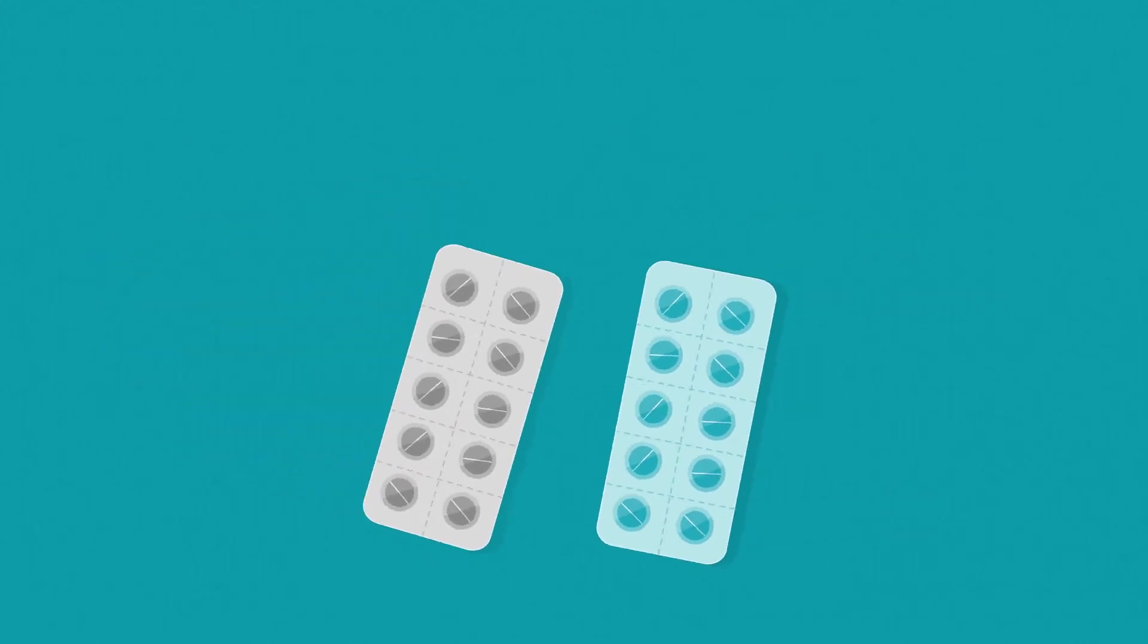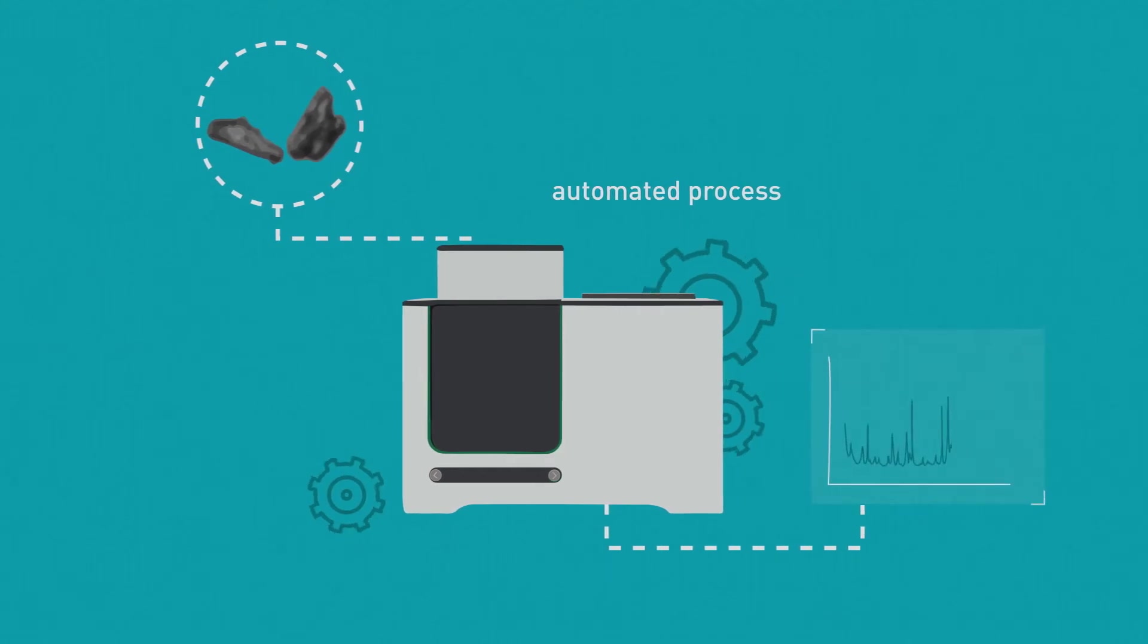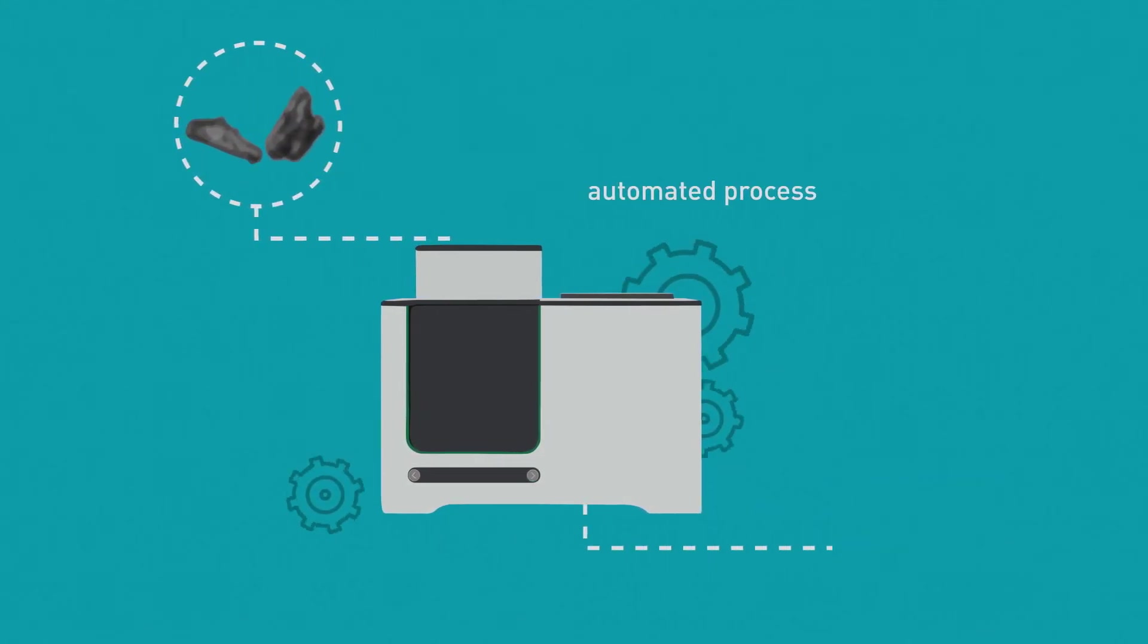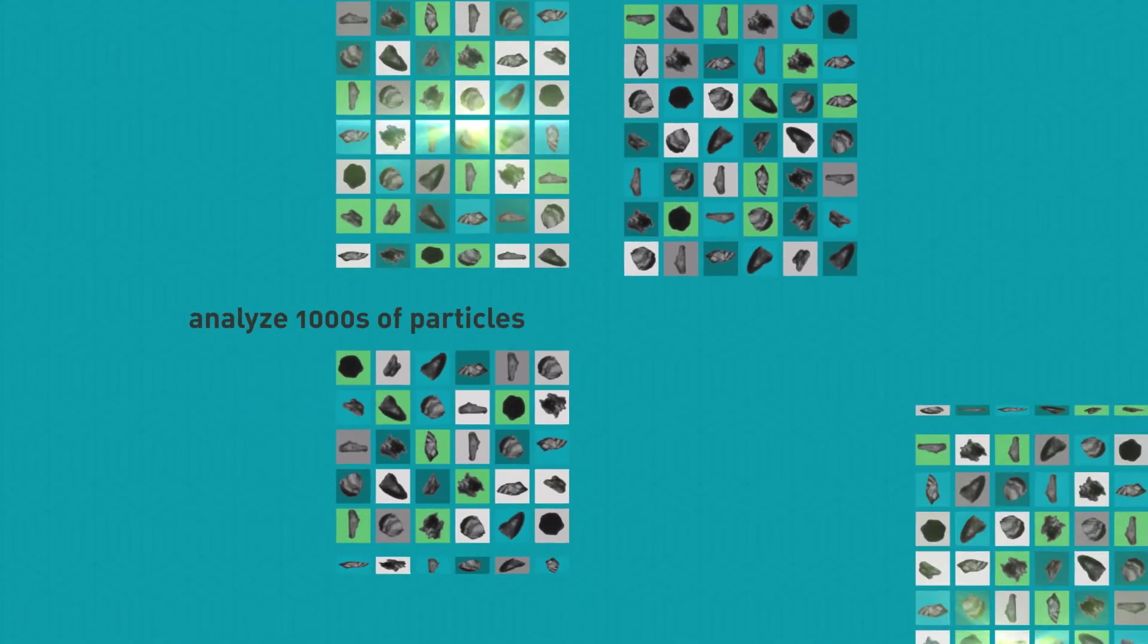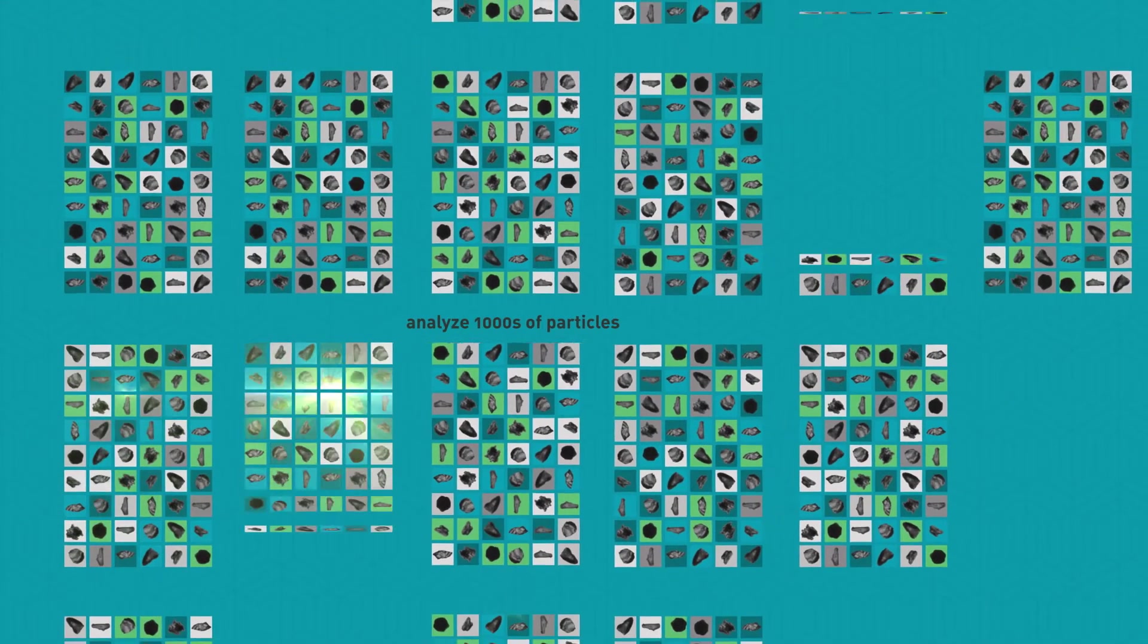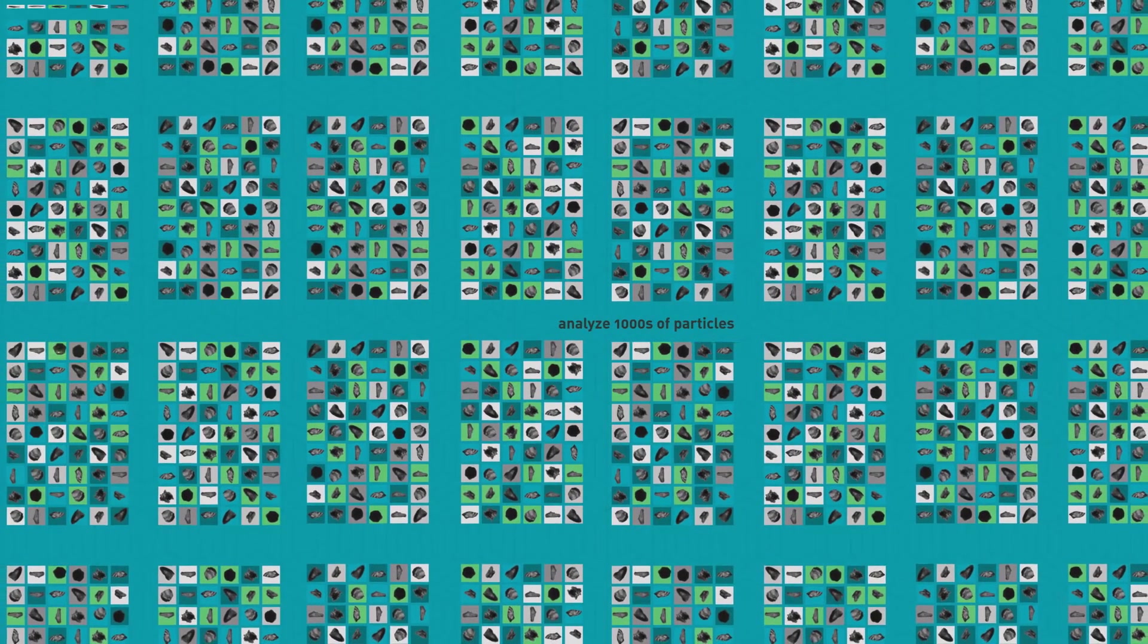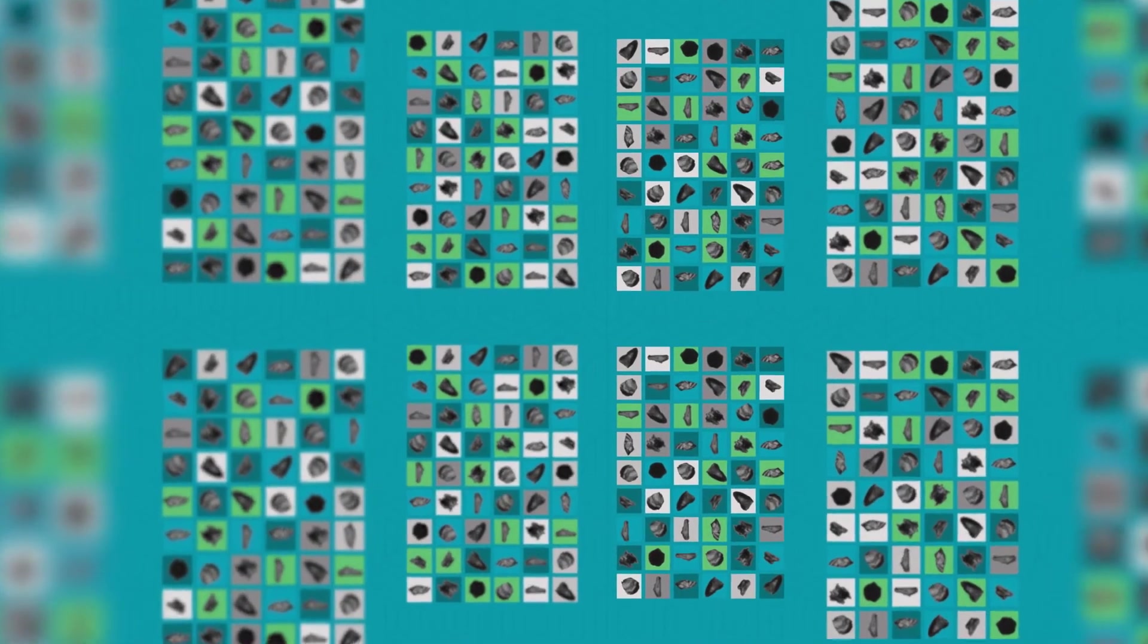Because MDRS is a fully integrated, automated process, it is much easier to use than manual microscopy or typical Raman microscopy systems. Its ability to analyze thousands of particles unattended substantially reduces risk by ensuring decisions are made based on data representative of the whole sample. Let's take a deeper dive and see how it works.